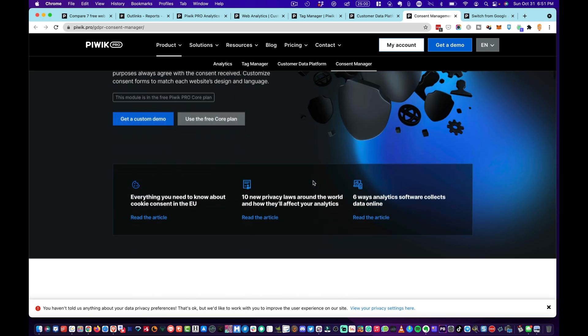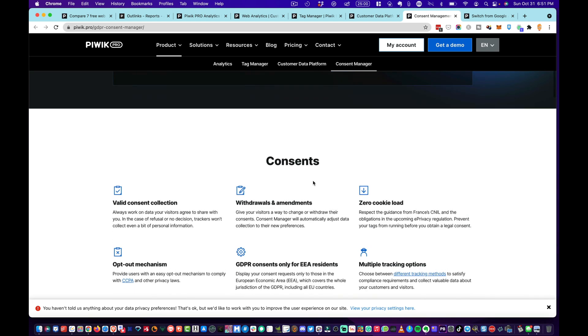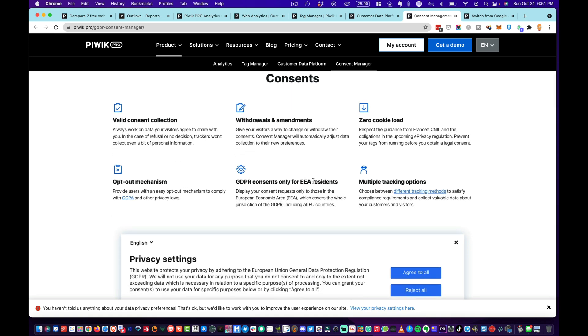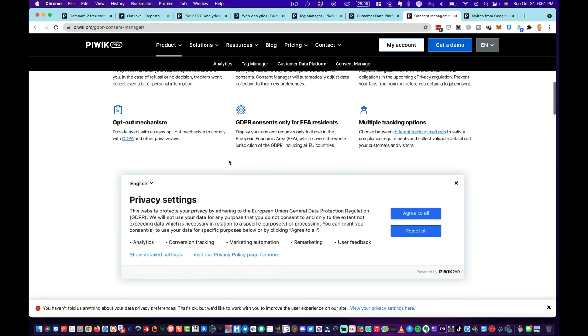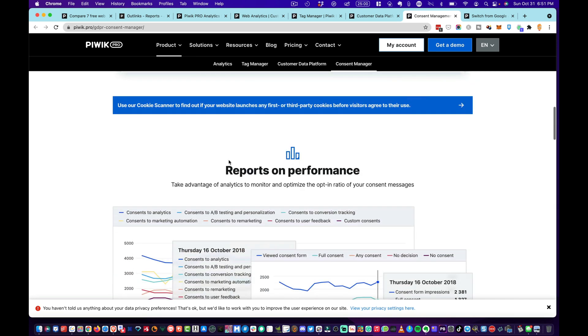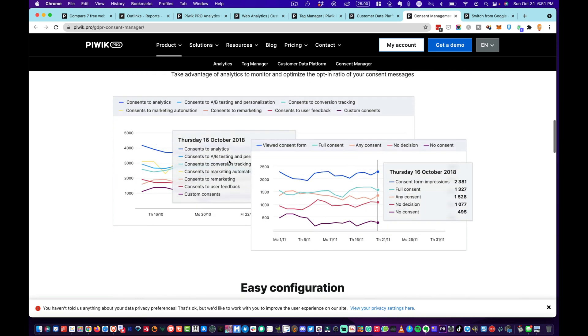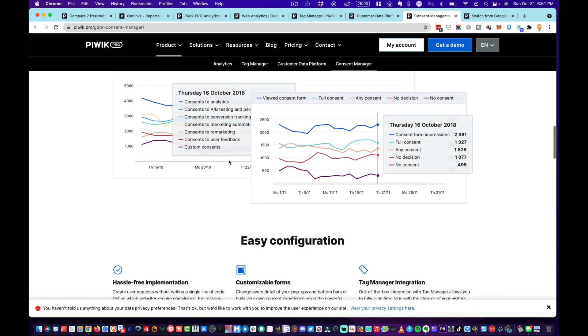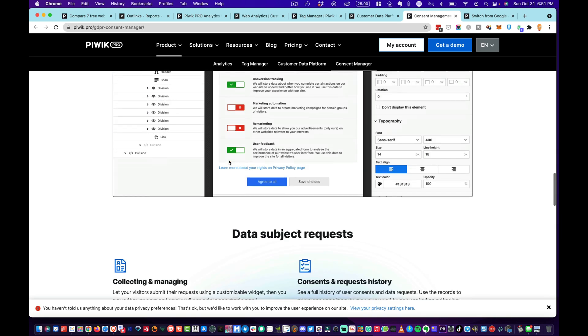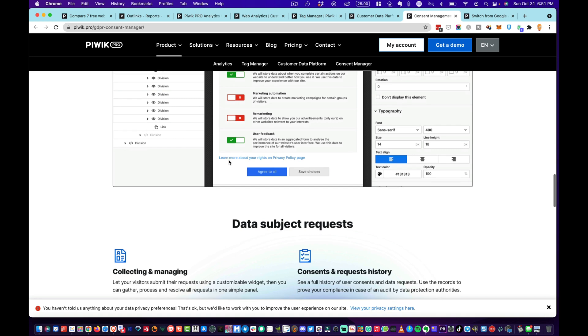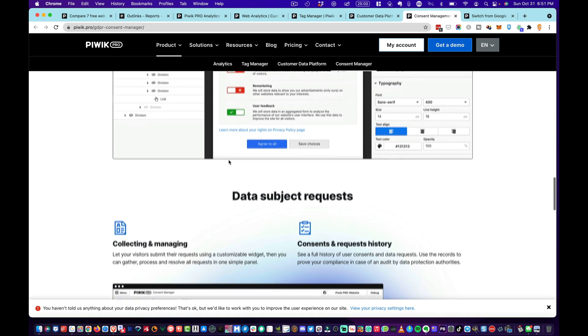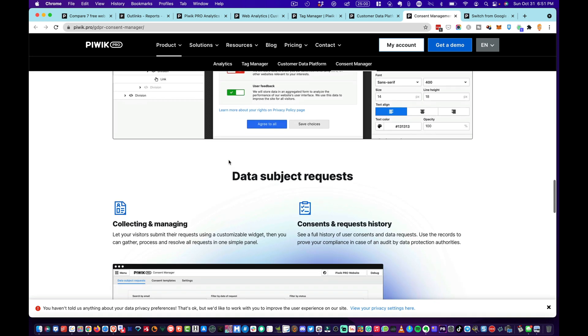And again, consent management, particularly in the EU, this is a big issue—valid consent management. They'll allow you to have this and it's much more intuitive if you want to slice and dice your data based on that. It allows you to really retain the full history of user consents and data requests, which is important.